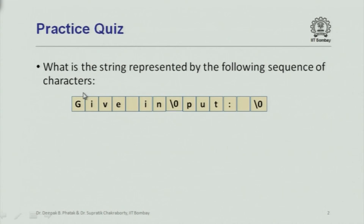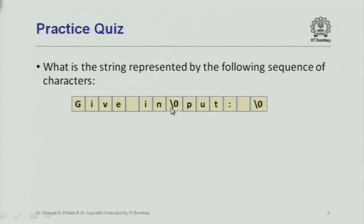By majority we accept 'give in'. Indeed, the answer is 'give in' because this is the end-of-string character. The moment the computer sees it, it says that is the end of the string. If asked to print the string, it starts from the beginning, goes up to the end-of-string character, and completely ignores everything after it. So the answer is 'give in' — that is, 'G-i-v-e space i-n'.